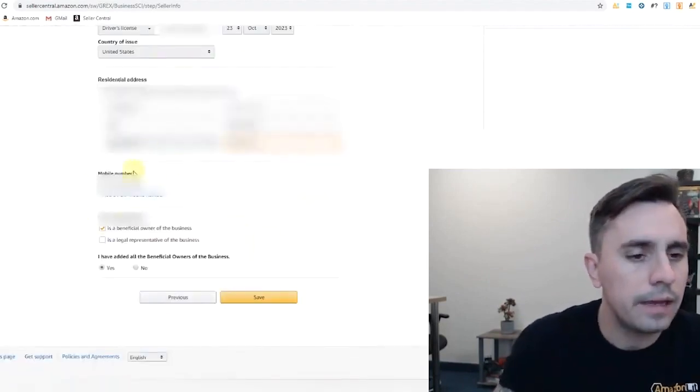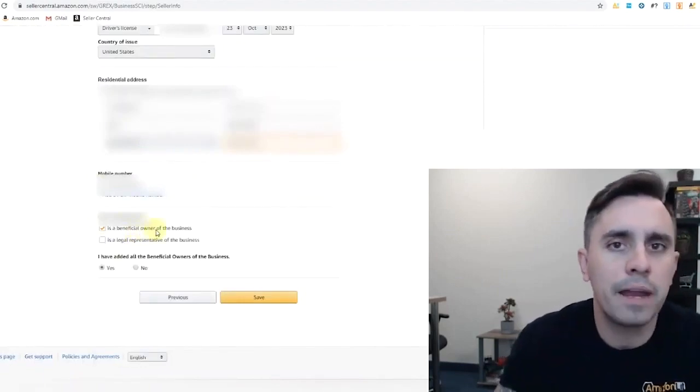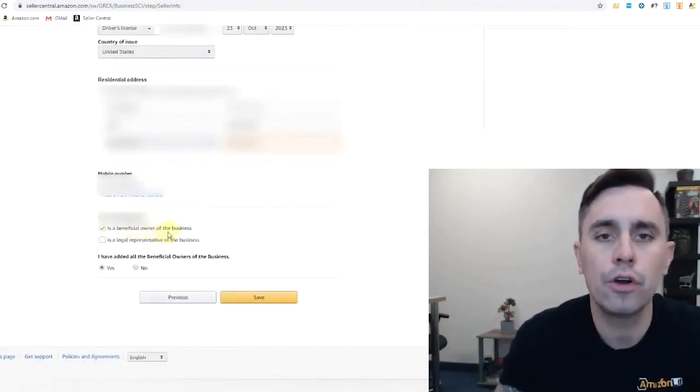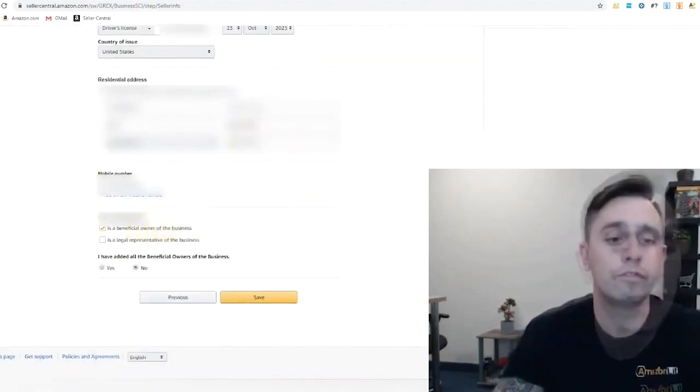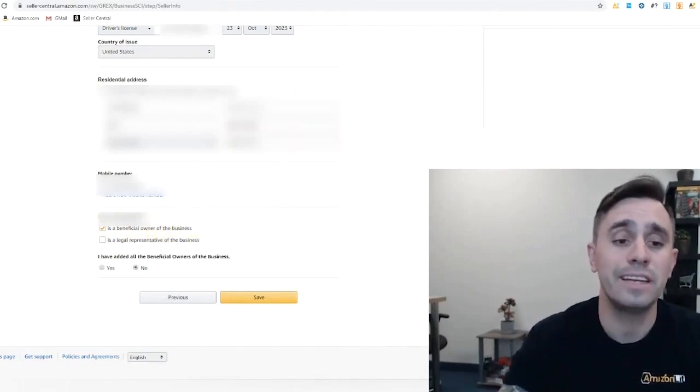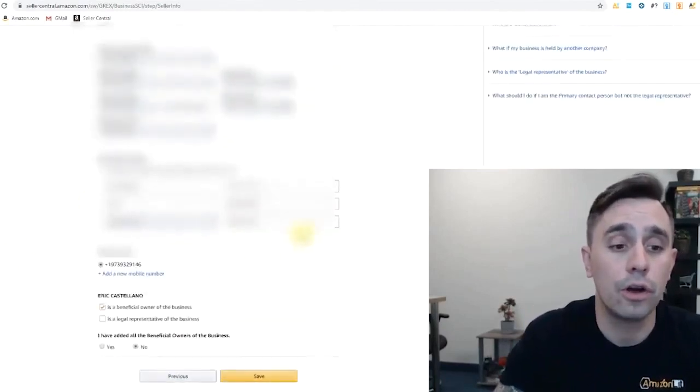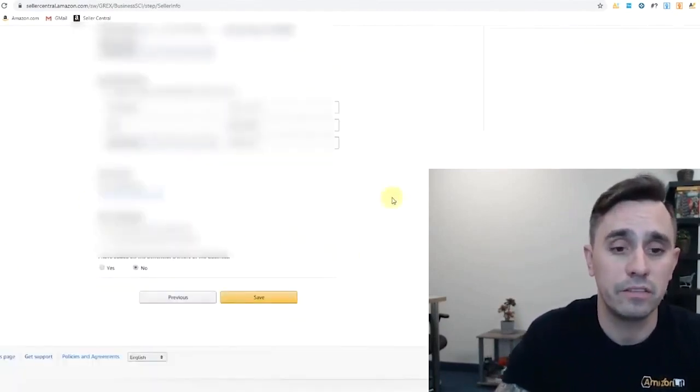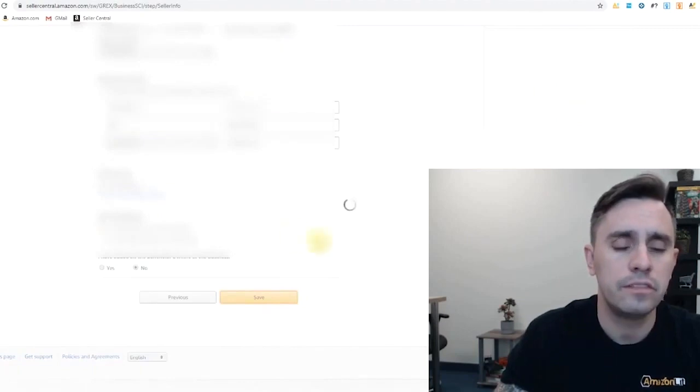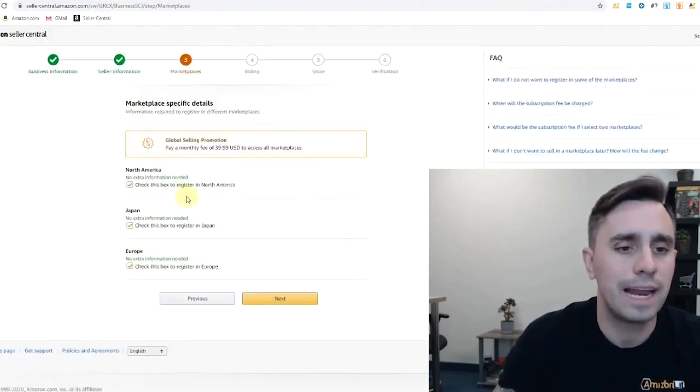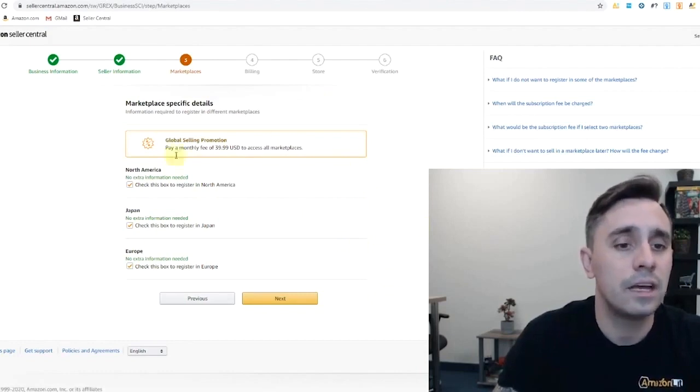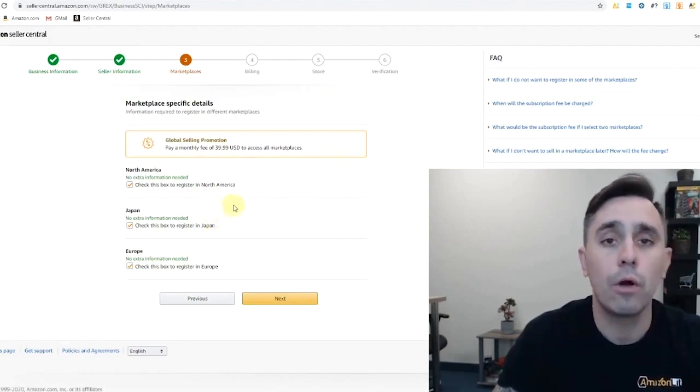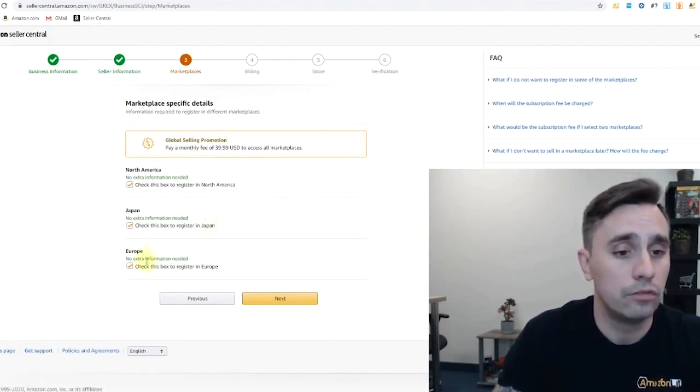Who I am. I'm a beneficial owner of the business. So is everyone listed here that is a beneficial owner of the business? So I'm going to click no. Save as Amazon lists a partnership so not everyone's in there. And now it's asking which marketplaces do we specifically want to join?